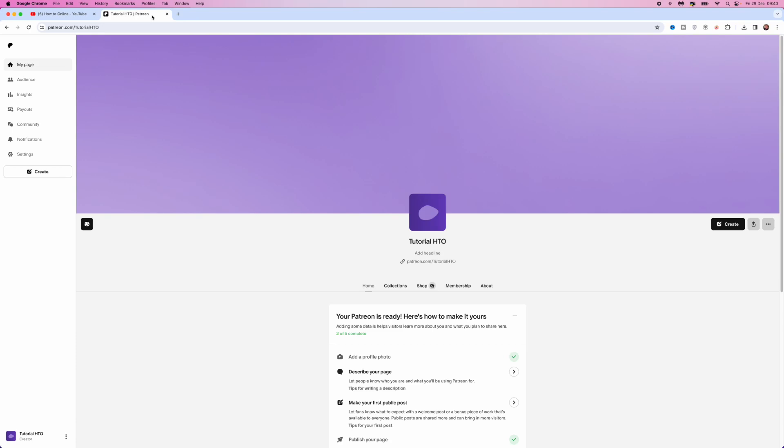In today's video I will show you step by step how you can change your country or region on Patreon. First of all, once we are on our main Patreon page, we want to go to the right hand side and click on these three dots.